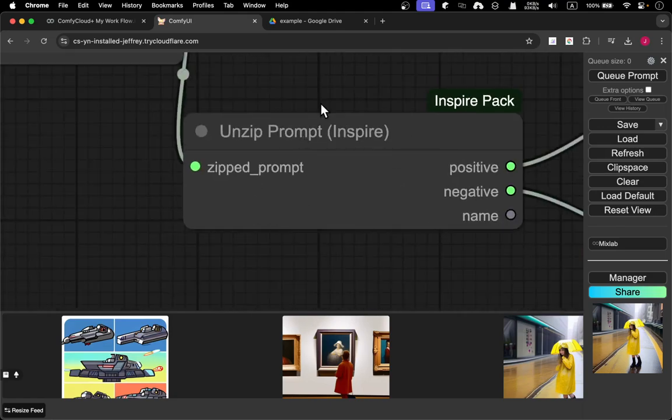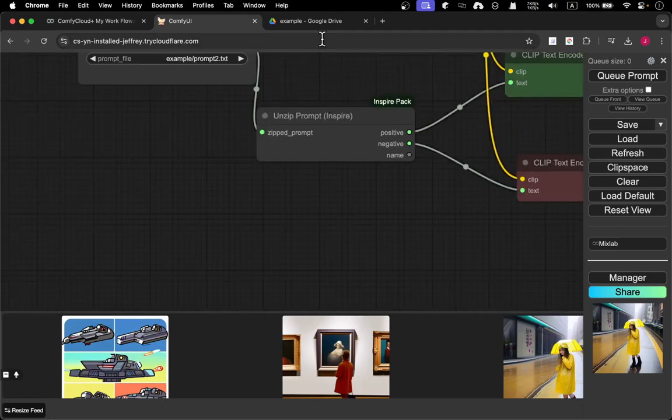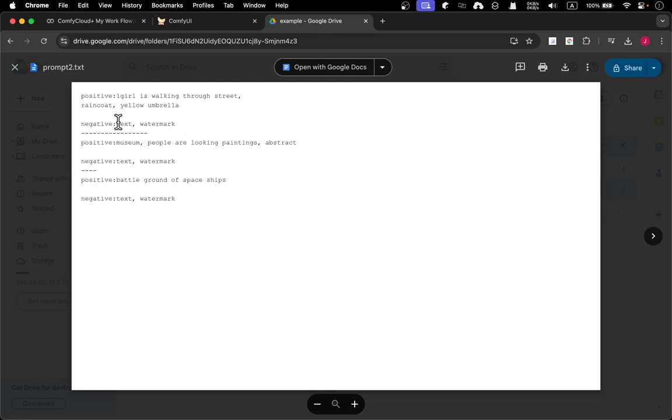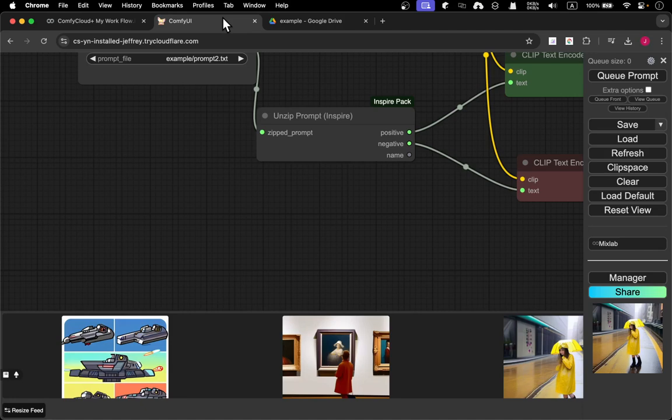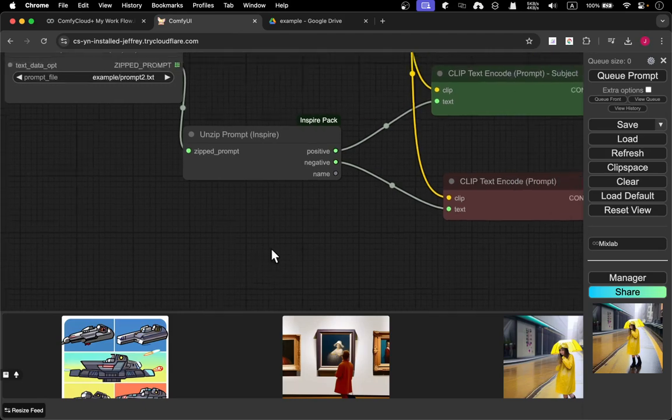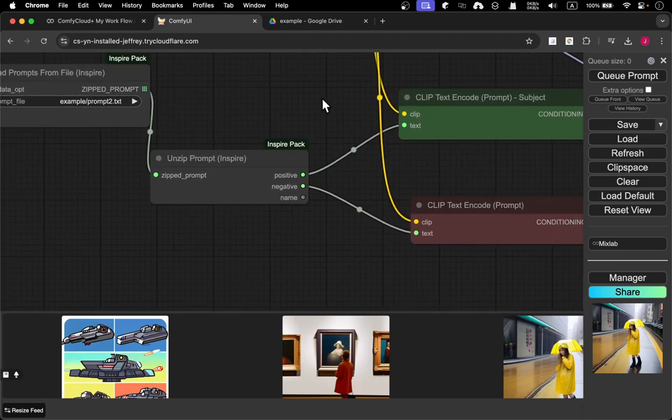The clip comes from load checkpoint. Of course you can choose the model that you like, and then apply it to the K sampler, latent, VAE, and we got the image output. It's just a pretty normal process after loading the prompts, but the tricky part is that you need to unzip it first and follow certain rules when you generate the text.